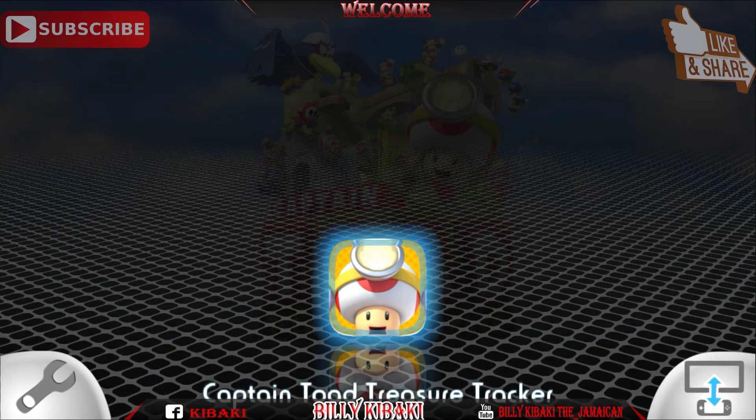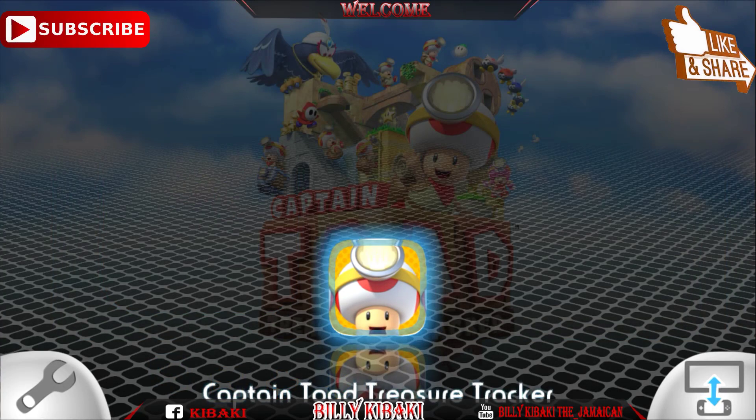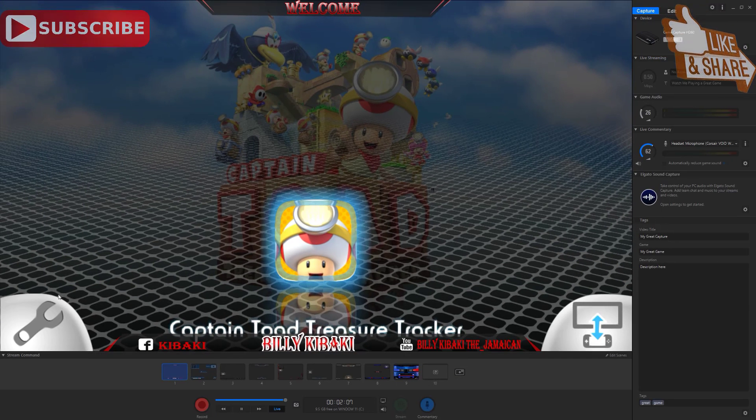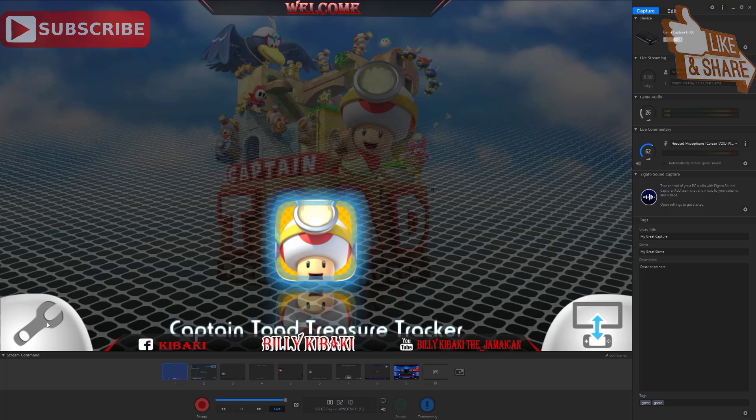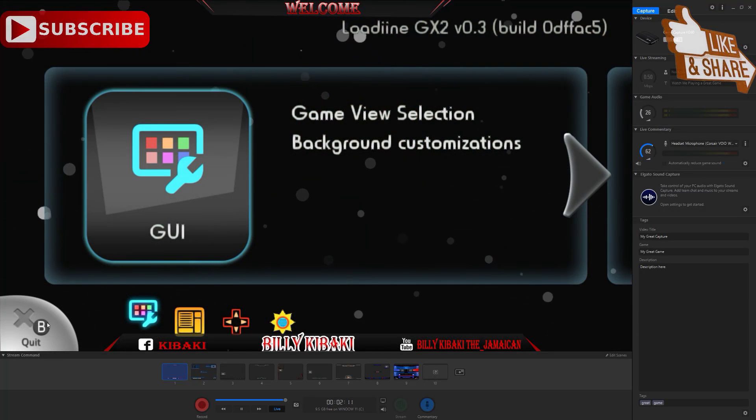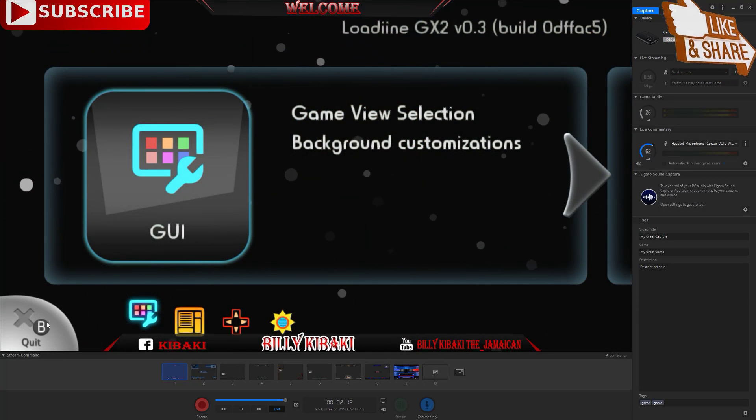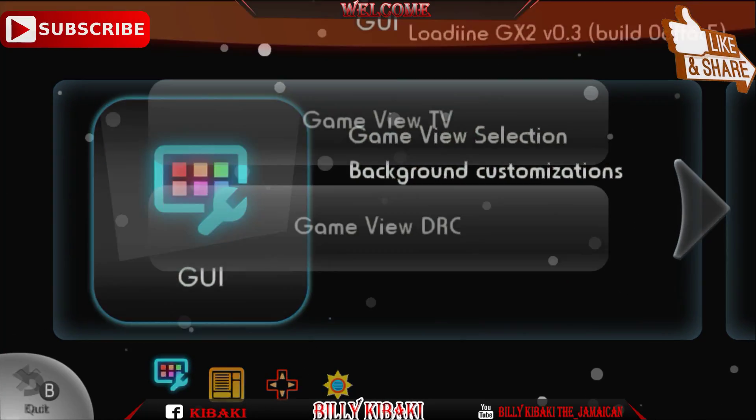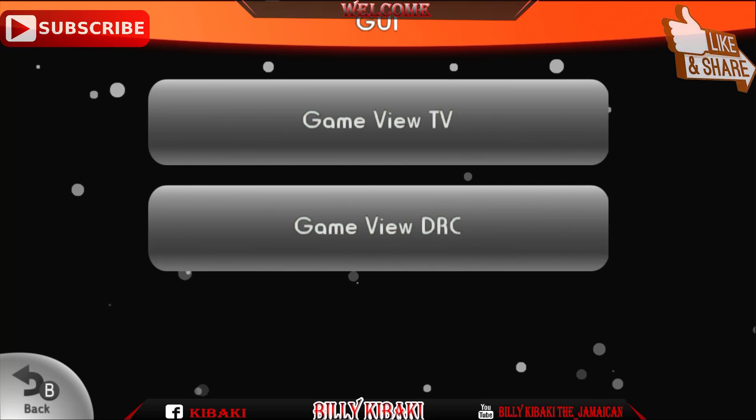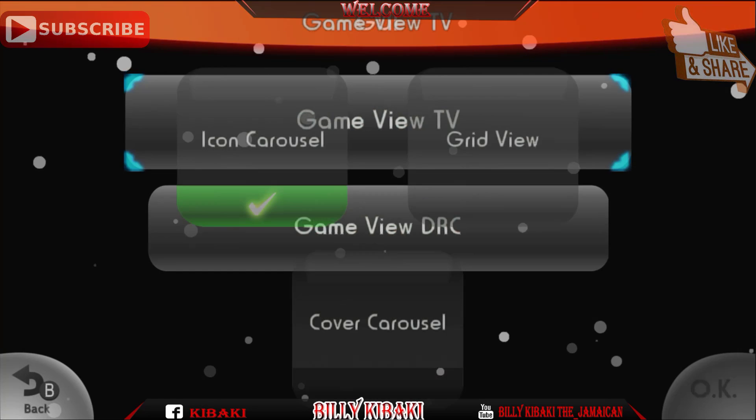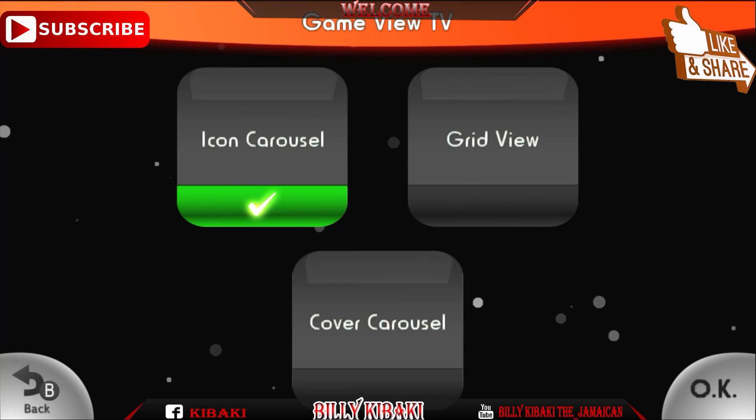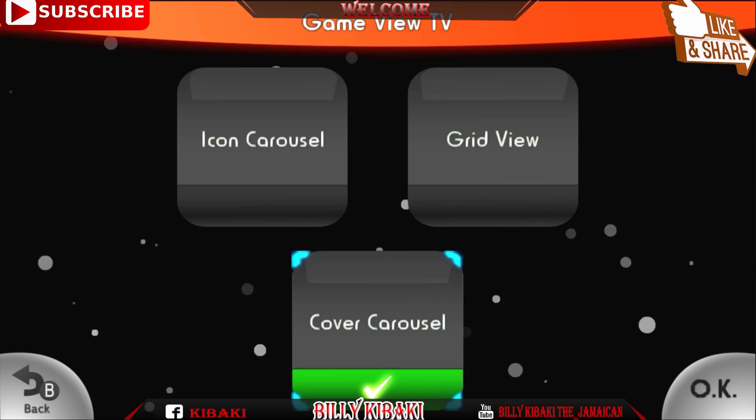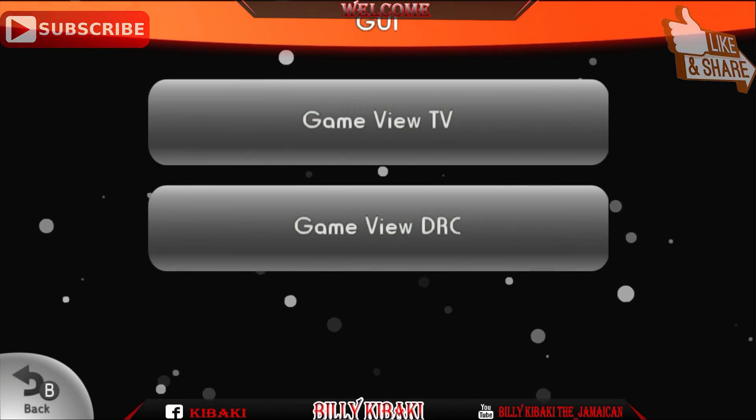So as you see, I just changed it. And if you press it again, that's this one down here, if you press it again, go inside GUI, game view TV, and just click on cover. Press OK, then press back.